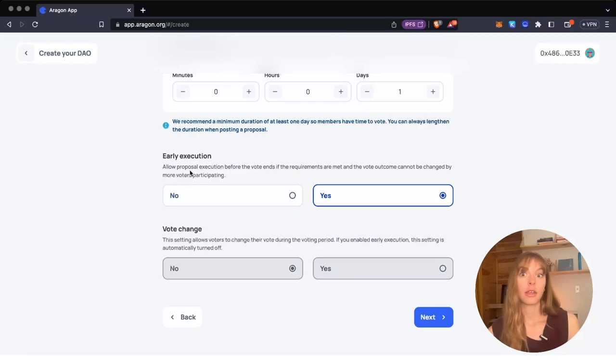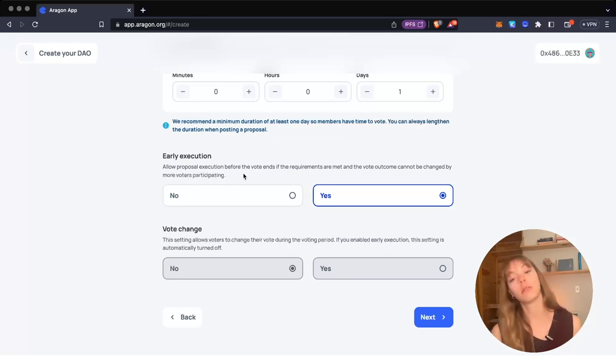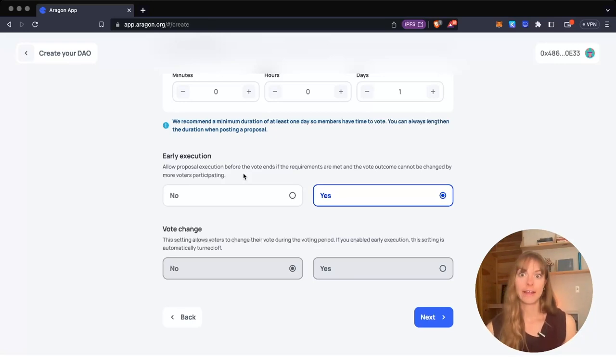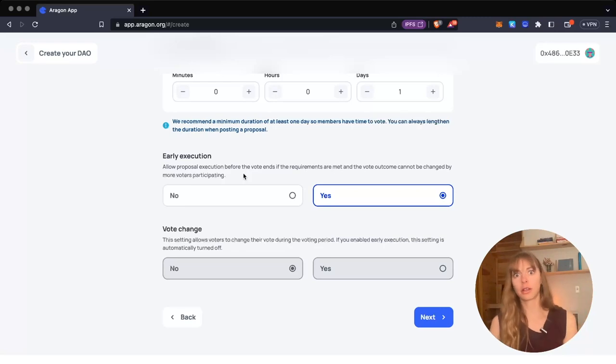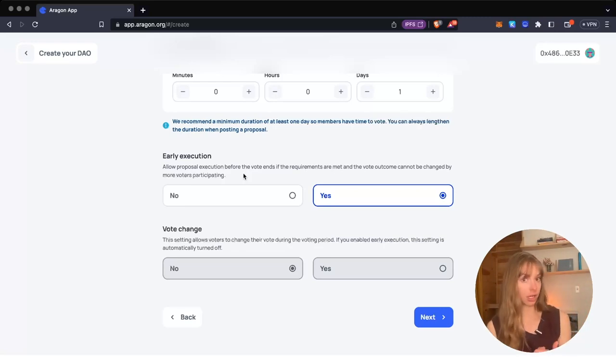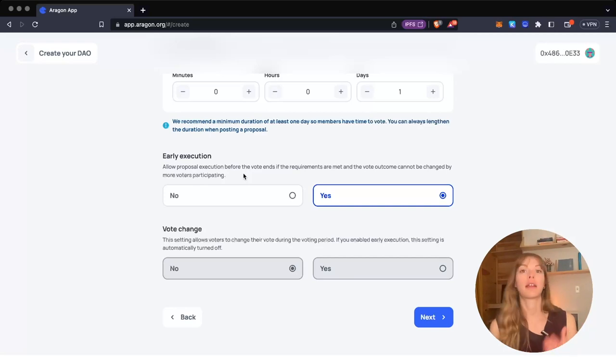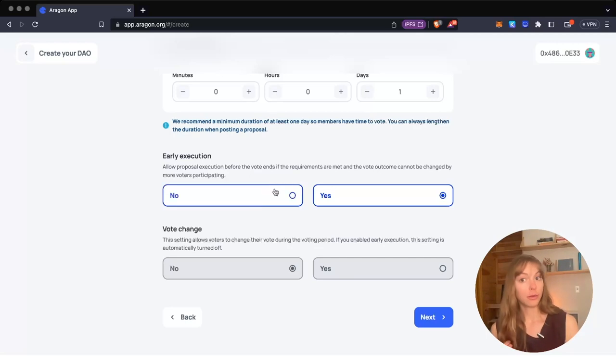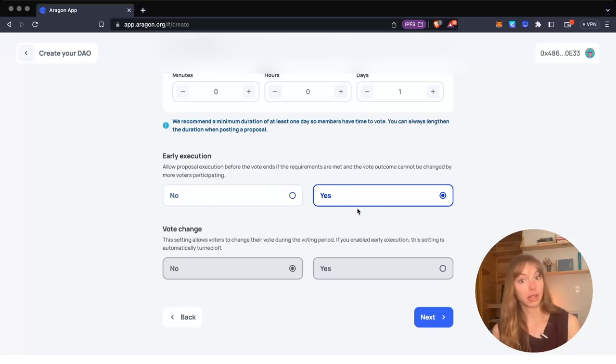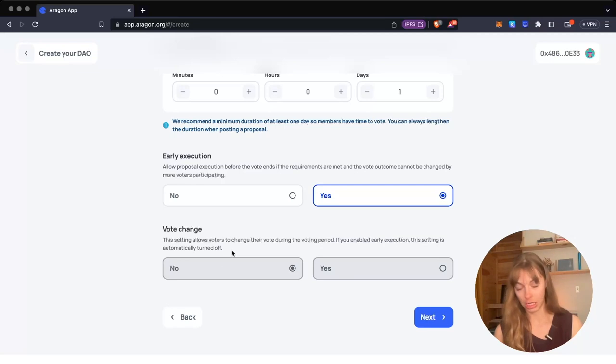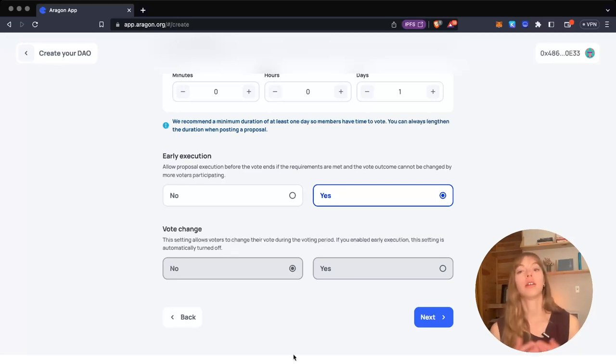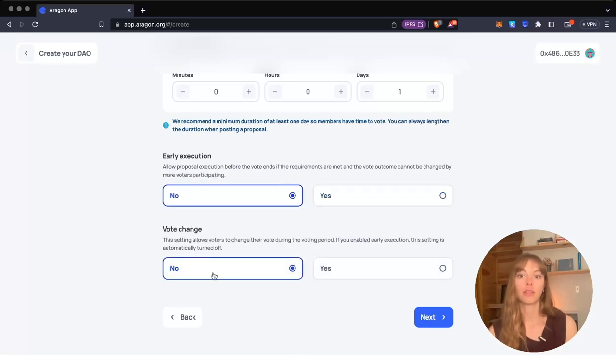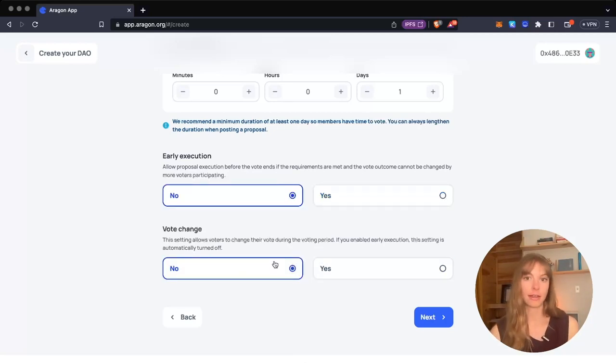Early execution is when a proposal meets the participation rate and the threshold—maybe there are two days left in voting, but if it's already met that participation rate and threshold, it just concludes and executes the proposal itself. You can enable that, but if you have this enabled, you cannot allow vote change. Vote change is just allowing voters to change their vote during the voting period. If you turn off early execution, you can see that vote change is then enabled. I'm going to keep early execution on though.